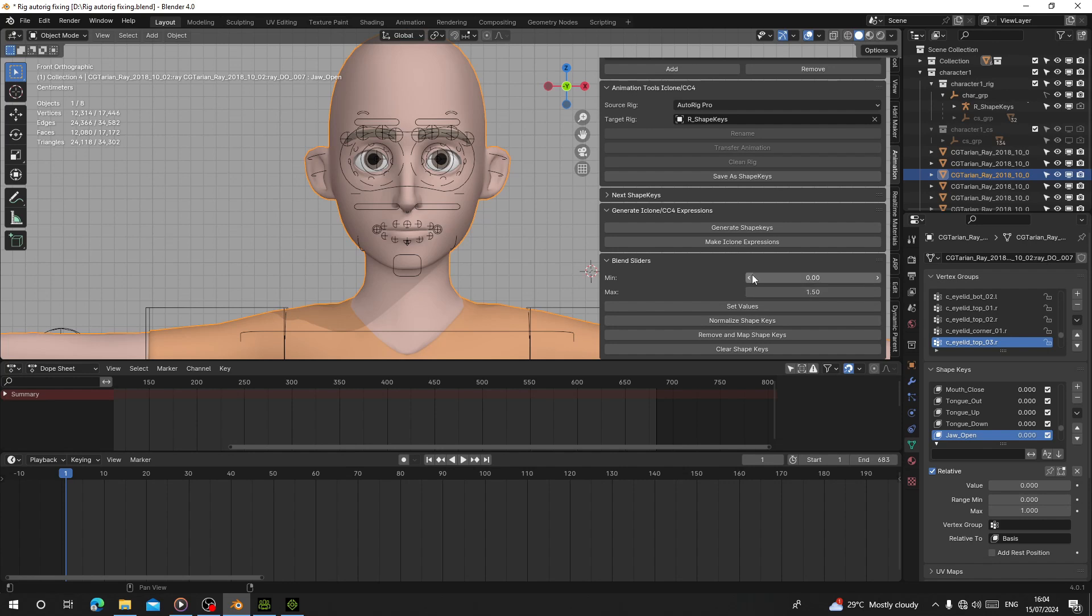If your shape keys are moving slightly, you can use this. Just set the values, normalize it, and after that remove the shape keys. If you click this, all your shape keys will delete, so I think this one is good.